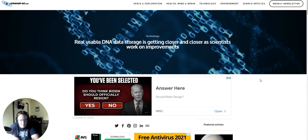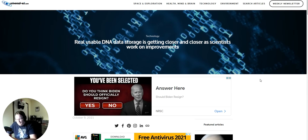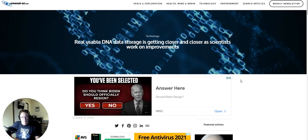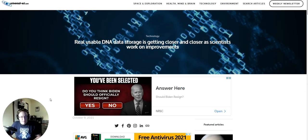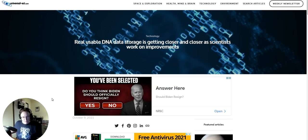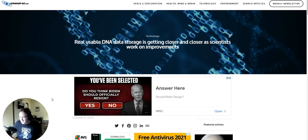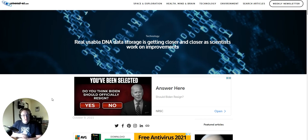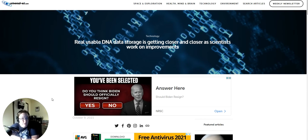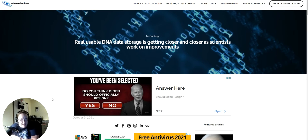Back with another edition of Strange Science on your Monday, and I don't know that it comes any stranger than this. From UniverseSci as of October 9th, 2021, this story: real usable DNA data storage is getting closer and closer as scientists work on improvements. Yes, you read that right.